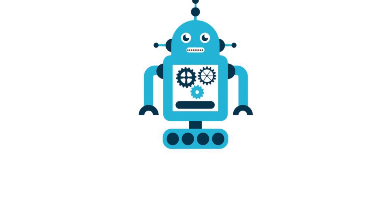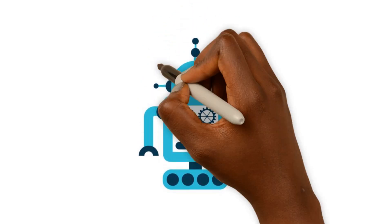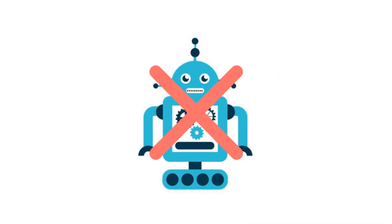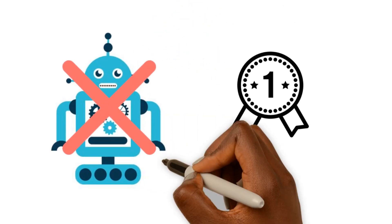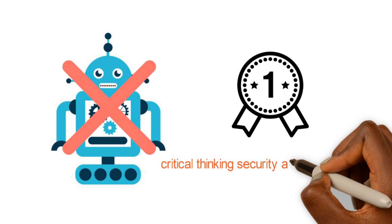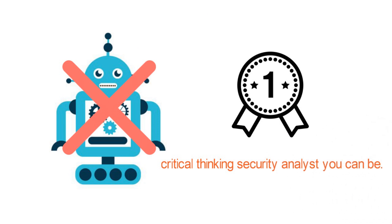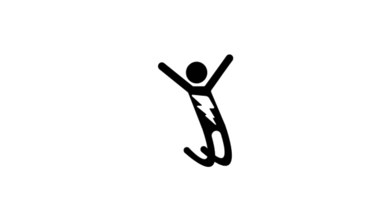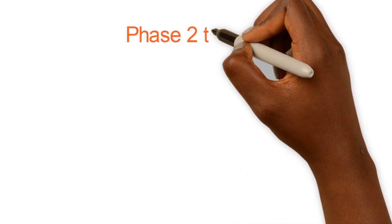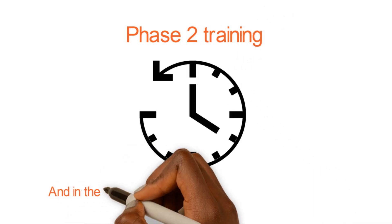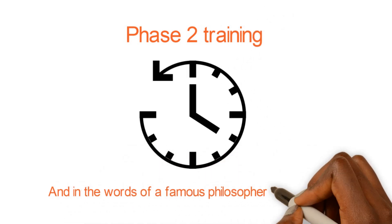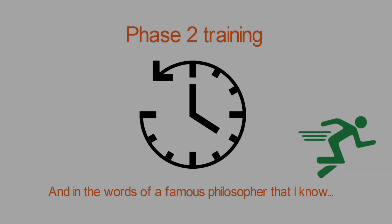I say this because I'm not here to make you an instruction following robot. I want you to be the best critical thinking security analyst you can be. So get ready, get energized. If you're tired, get up and do some jumping jacks. Phase two is underway and in the words of a famous philosopher that I know, here we go.